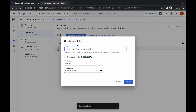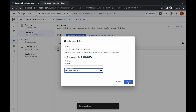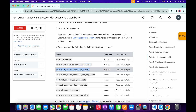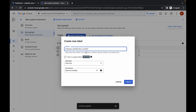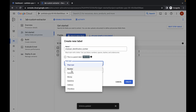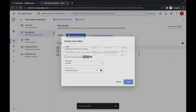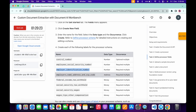Now copy the second name, come back, click on 'Create', paste the name, and for the data type it must be 'number'. For the second one, the occurrence must be 'required multiple', then click on 'Create'. Again come back, copy this name, click on 'Create', paste the name, and for the data type it must be 'number'. For the occurrence it must be 'required multiple', and then click on 'Create'.